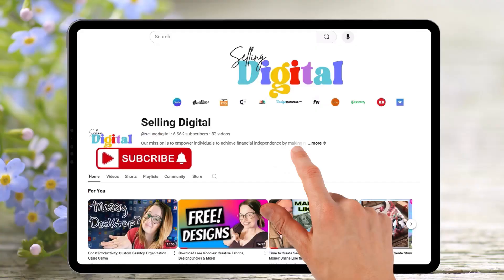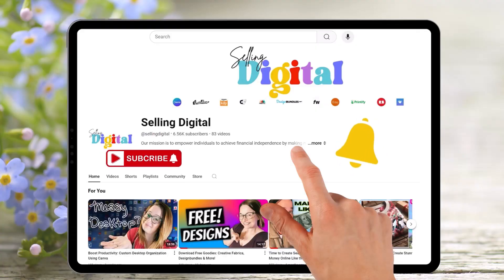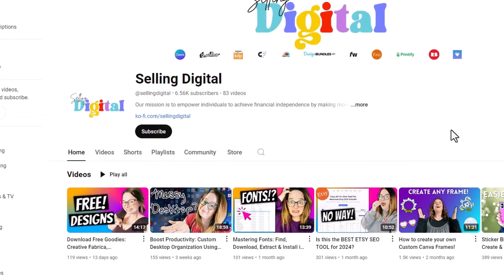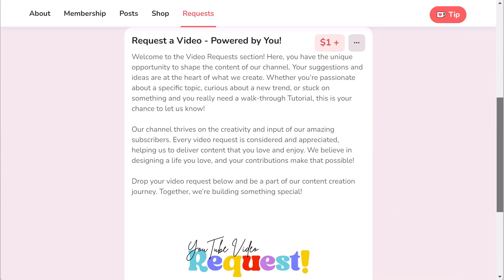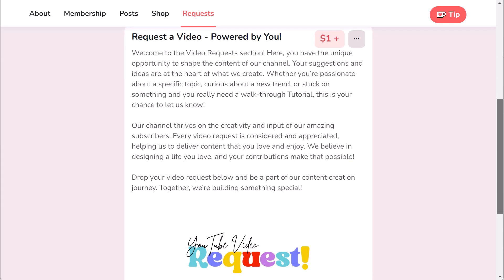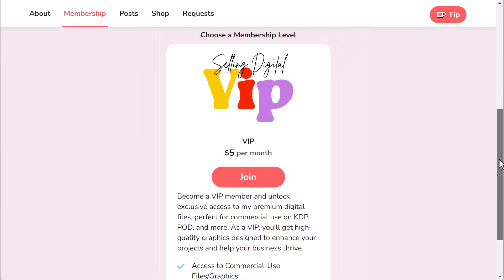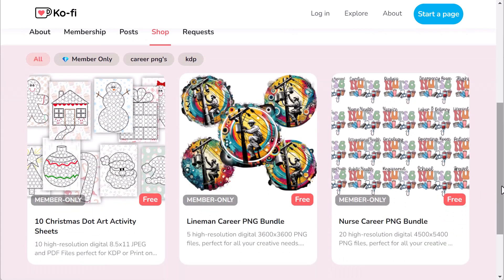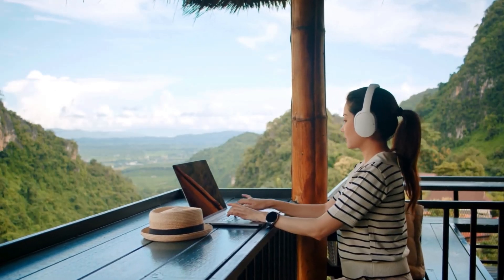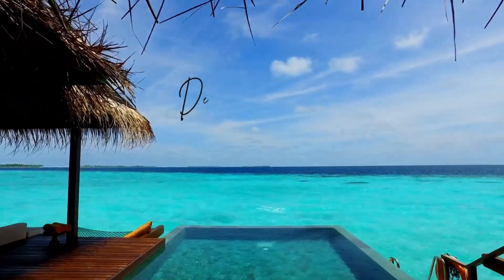Thanks for watching. If you found this tutorial helpful, please give it a thumbs up and share it with others who might benefit. Don't forget to subscribe and hit the notification bell to stay updated with our latest content. For even more tips, exclusive videos, and the chance to request personalized tutorials, head over to my Ko-fi page. Become a VIP member to gain access to commercial use files perfect for print on demand and so much more. Join our community of creators and let's design a life you love together. See you guys in the next video.